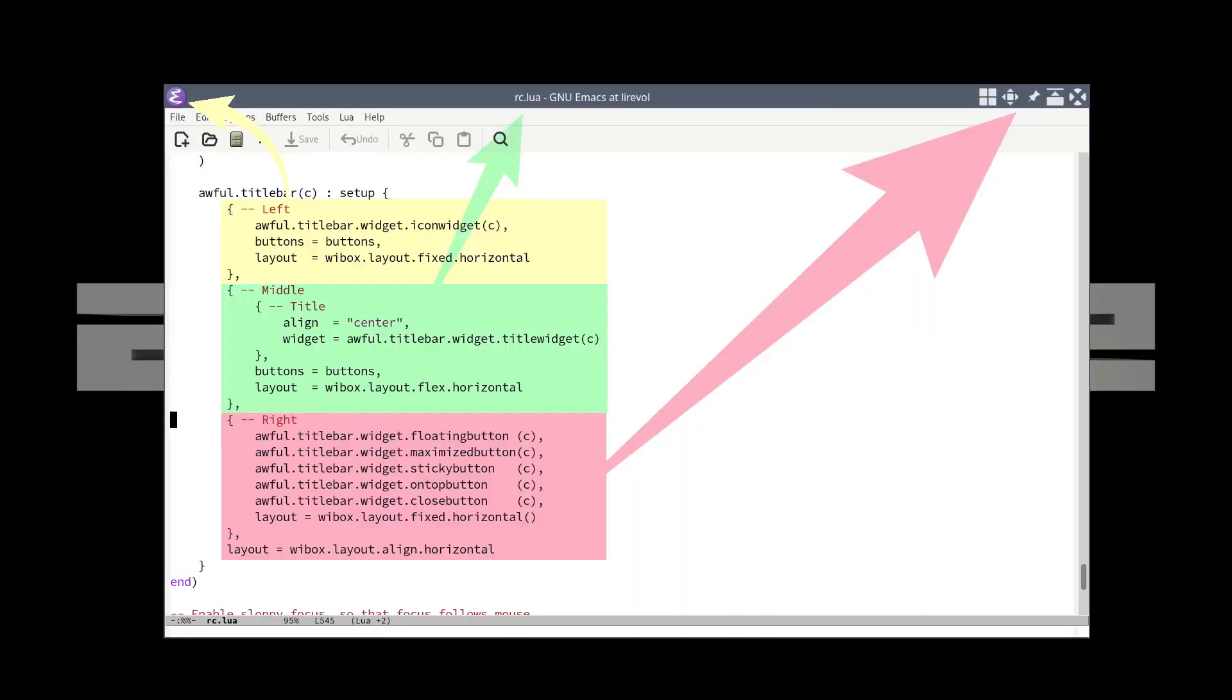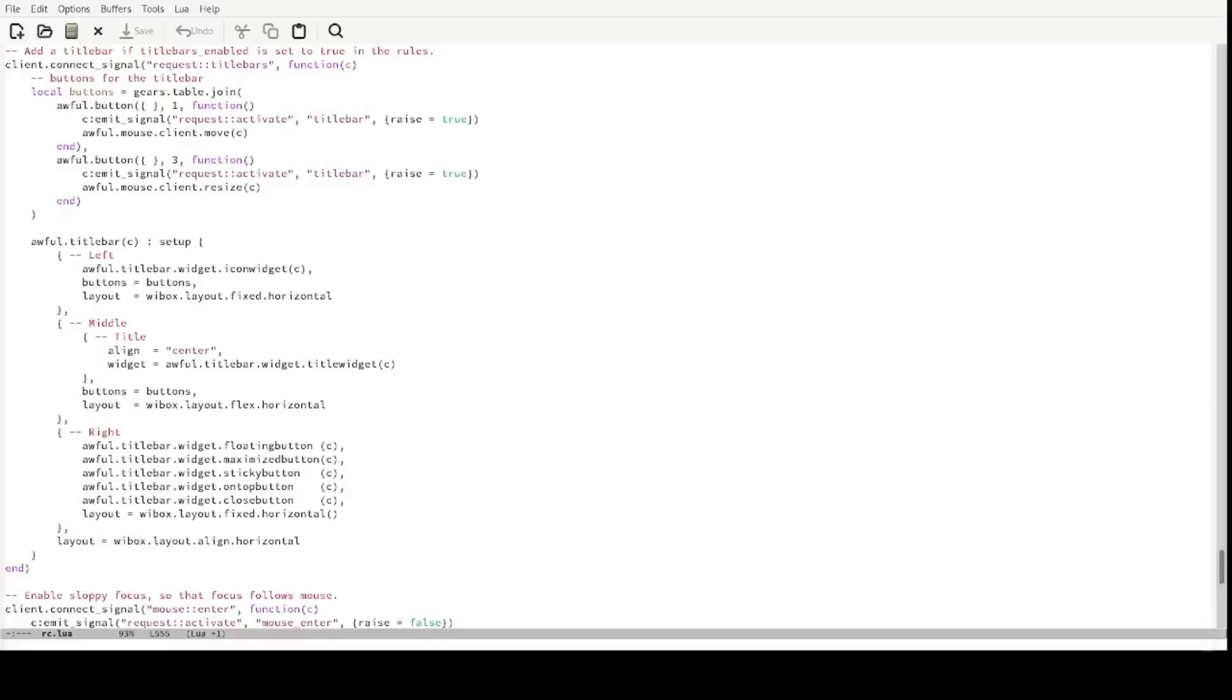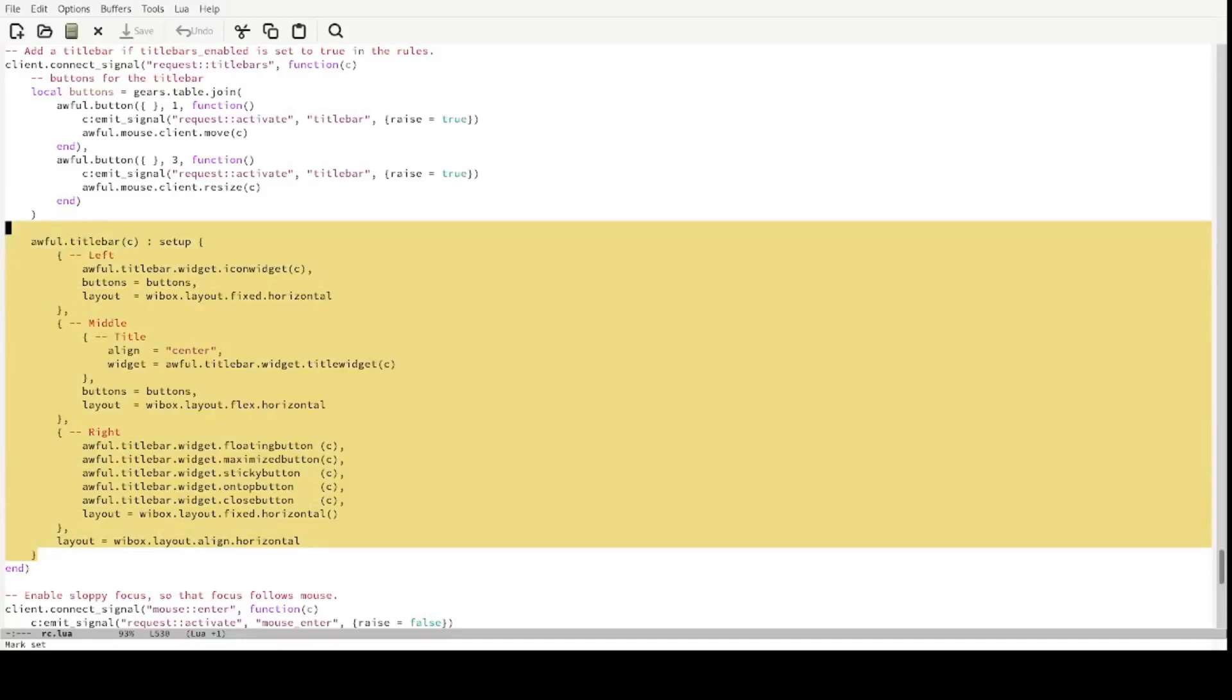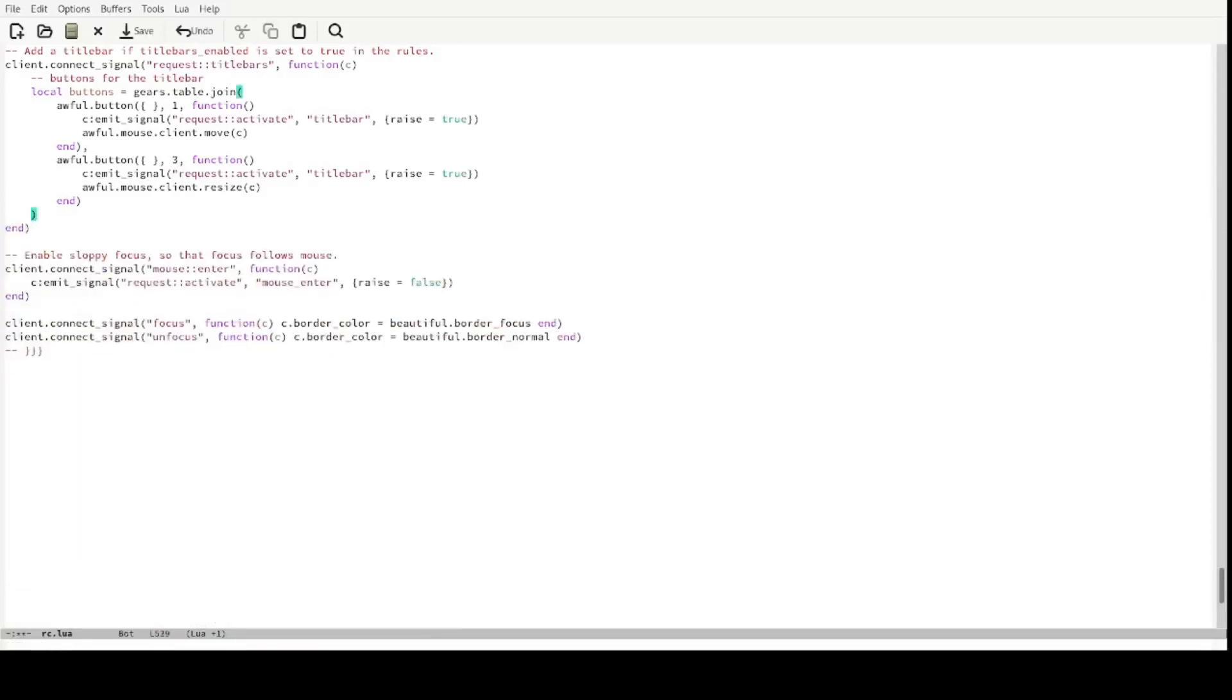As you can see, the title bar is defined in three parts. See how the code corresponds to all the three parts. Now delete all of this code and your code should look like this.